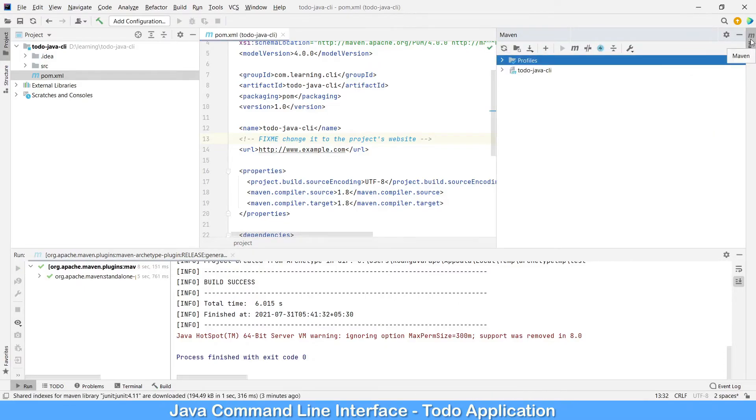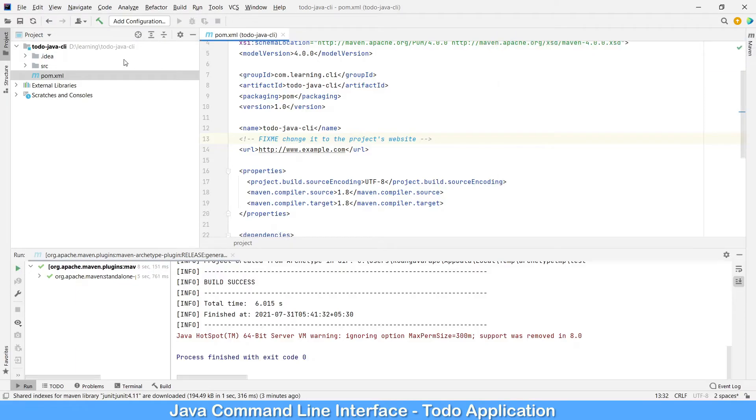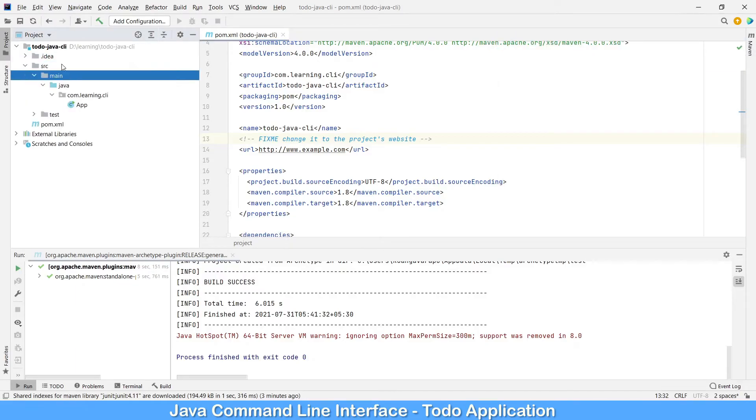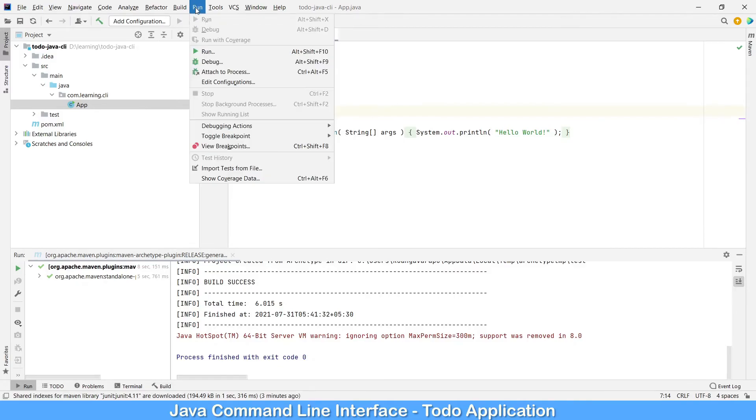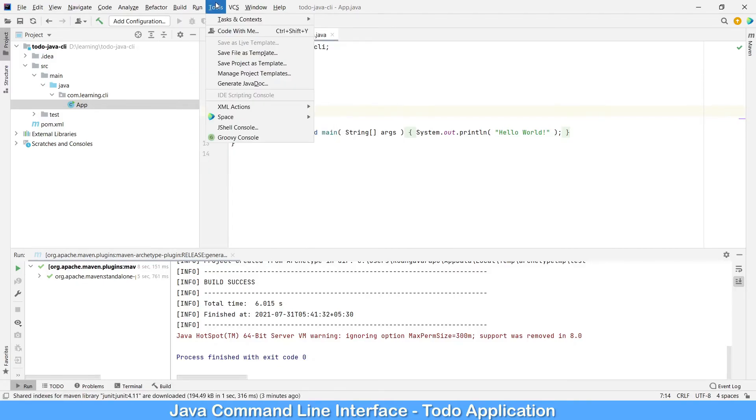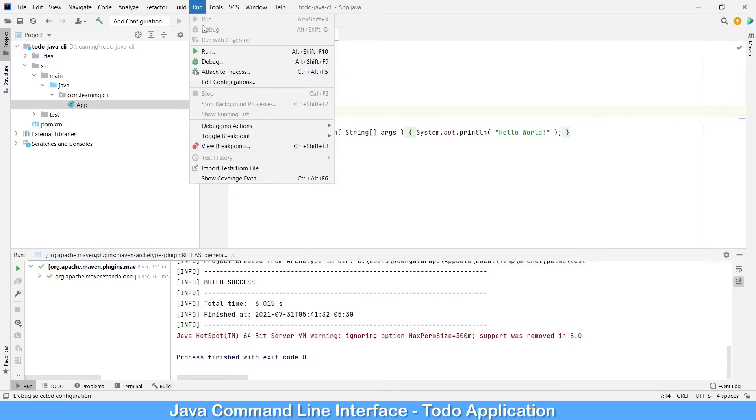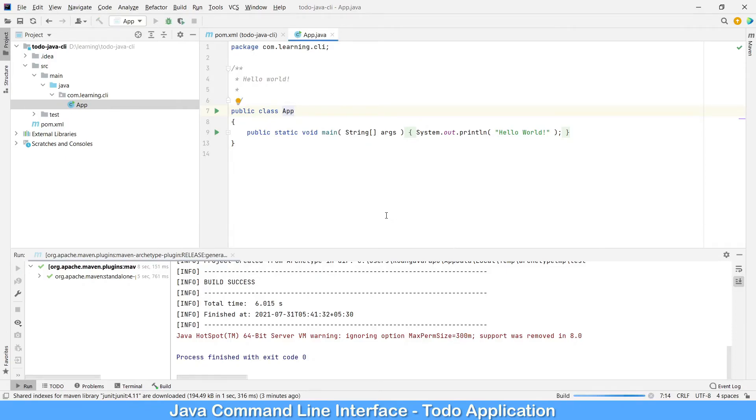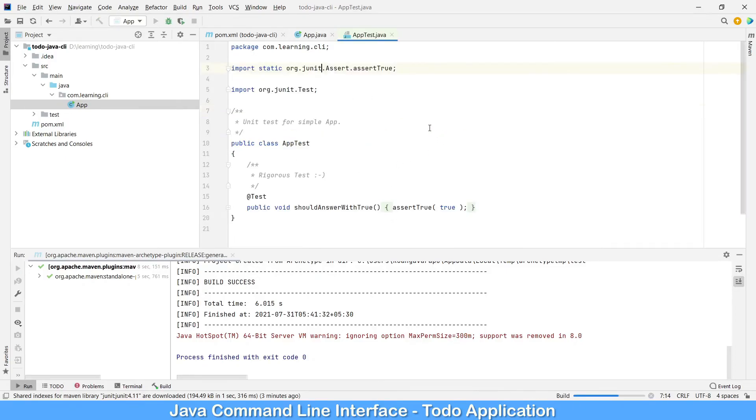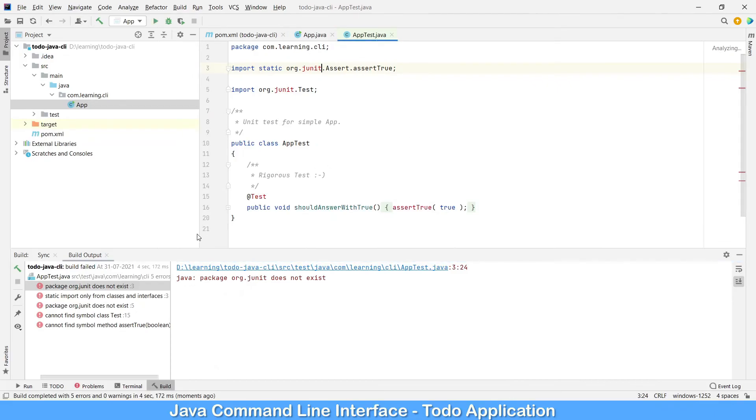Once it is ready, let's open our source folder, main, and we have an app. Let's click on play button or you can go to the run menu bar and click on run. Now it should be compiling and running the program.